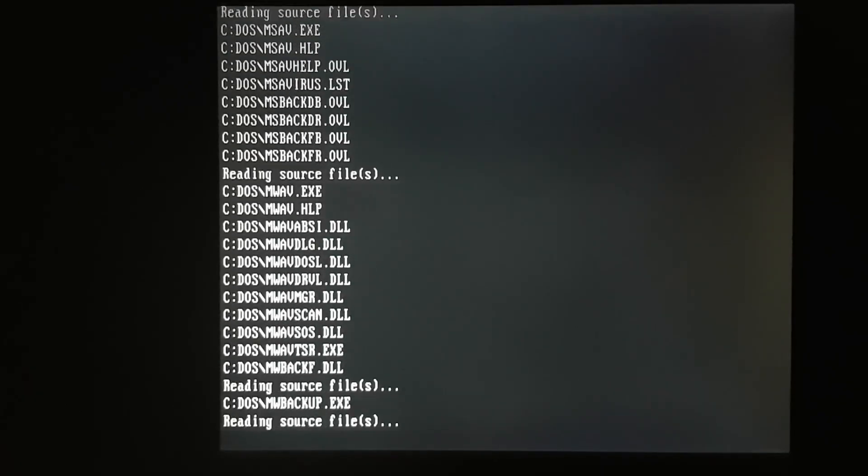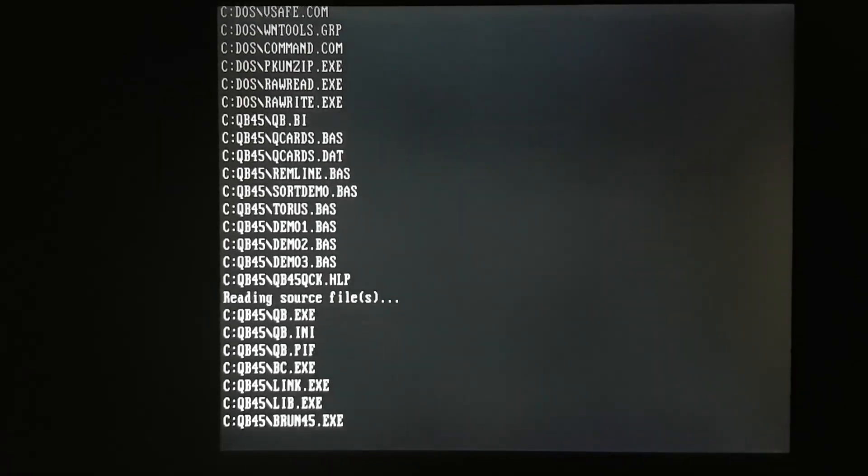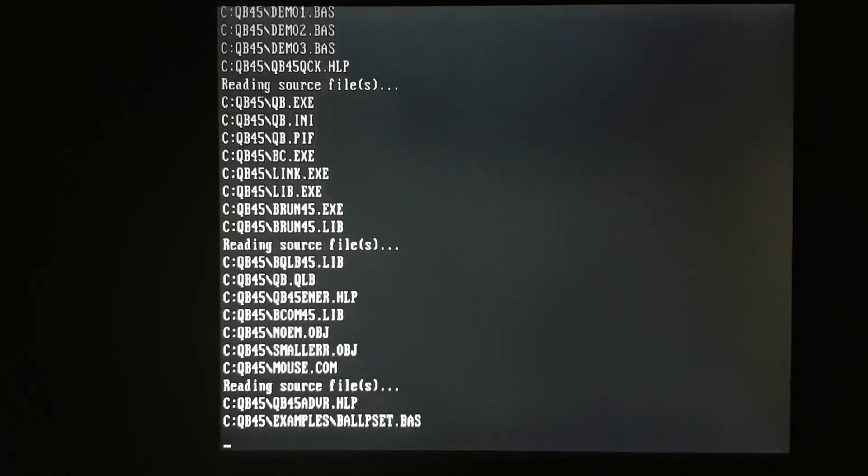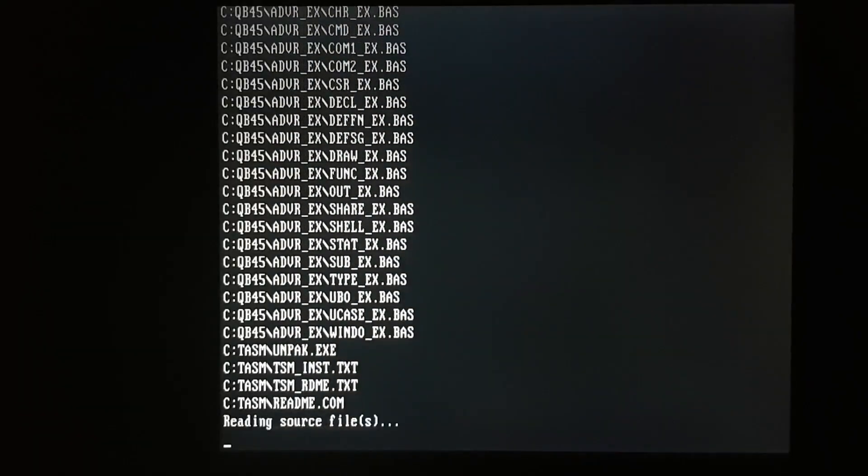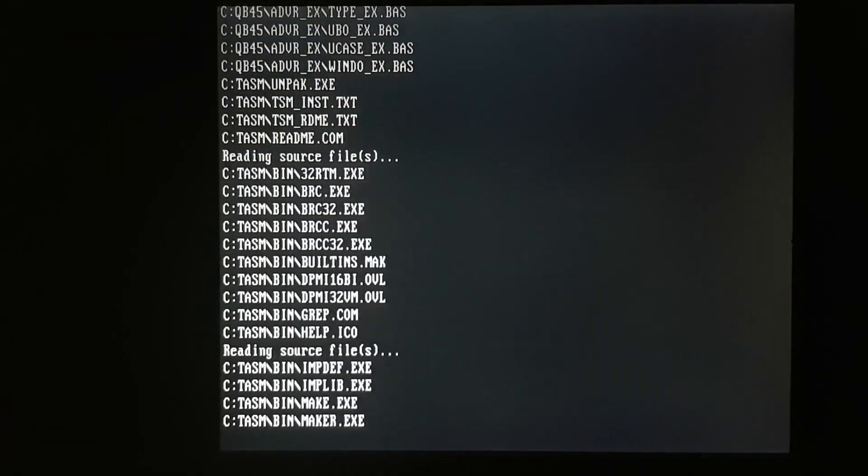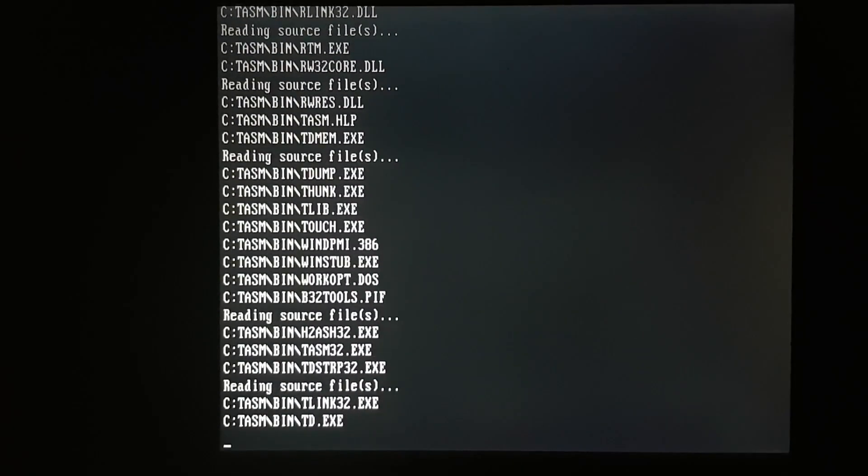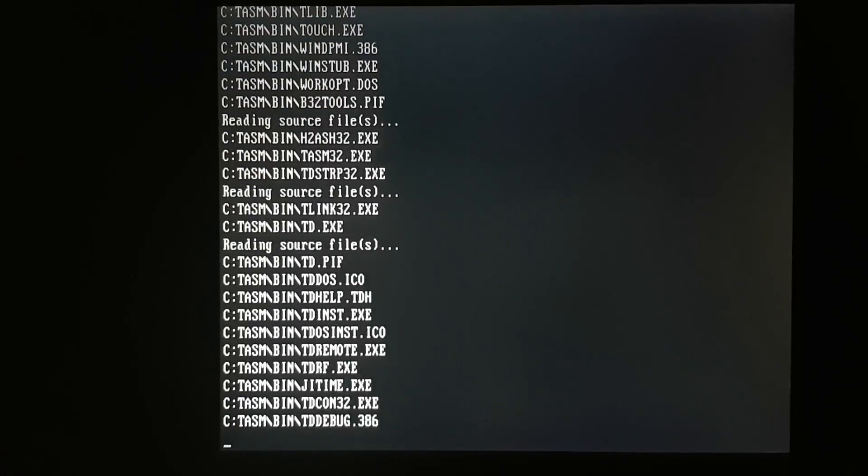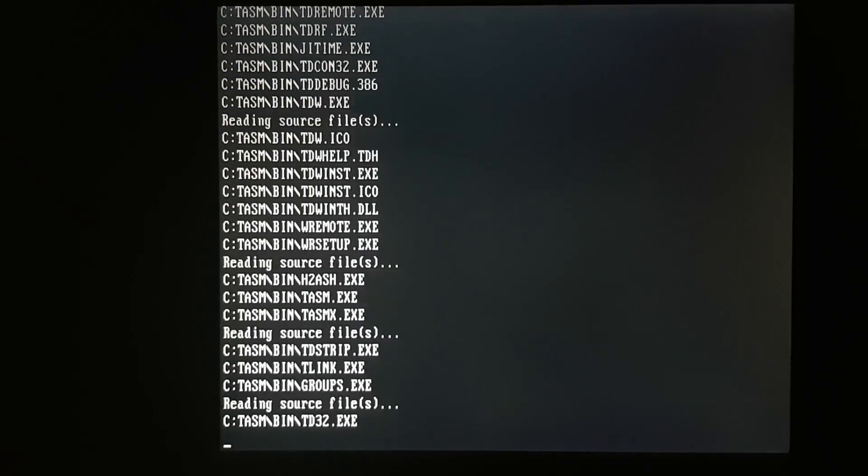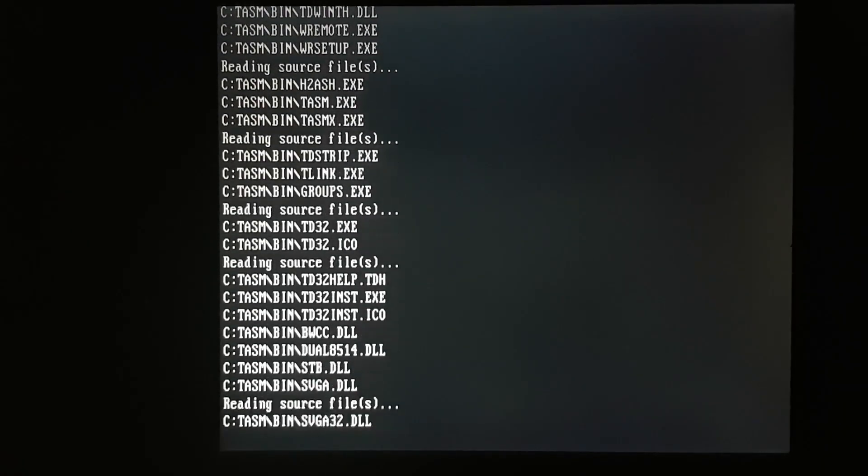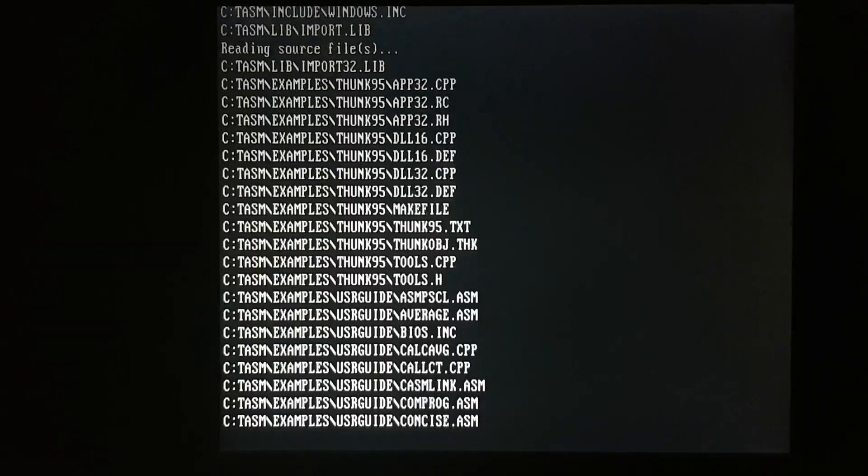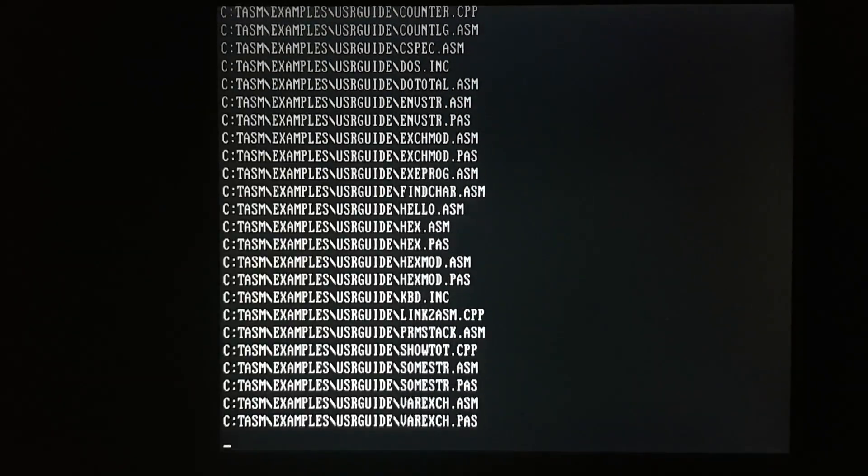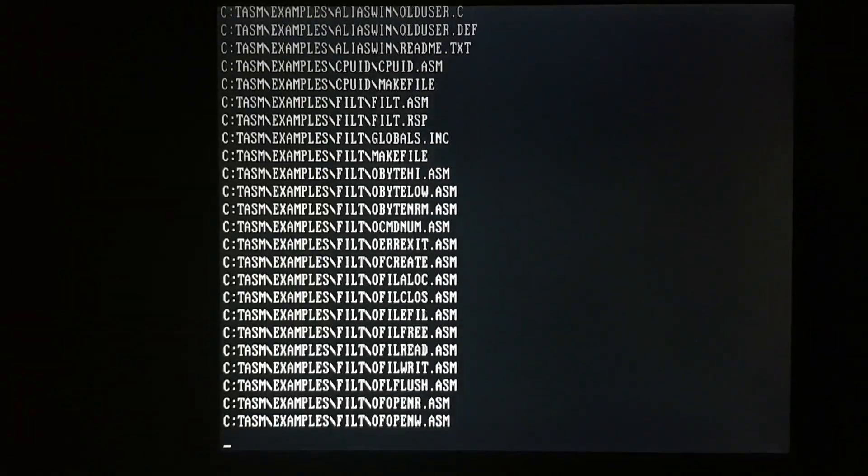Now this will go fairly quickly since we're going from compact flash to compact flash. Oh, by the way, if you're trying this at home, very good point. The compact flash adapters have a jumper on them to specify master or slave. Obviously, your boot device has to be the master, and the drive you're copying to is going to be the slave.